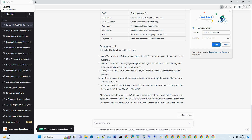Tip 3 — Highlight Benefits: Focus on the benefits of your product or service rather than just its features. Tip 4 — Create a Sense of Urgency: Encourage action by incorporating phrases like 'limited time offer' or 'act now.'